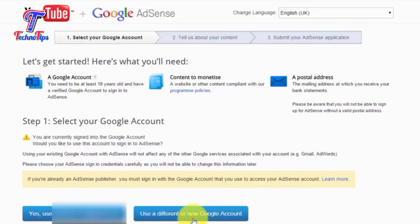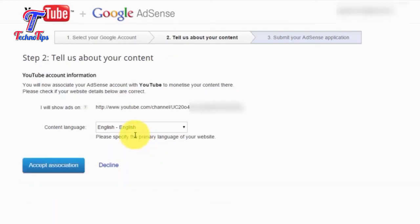Click on the first option and click on the next option. You can sign in with the same account.